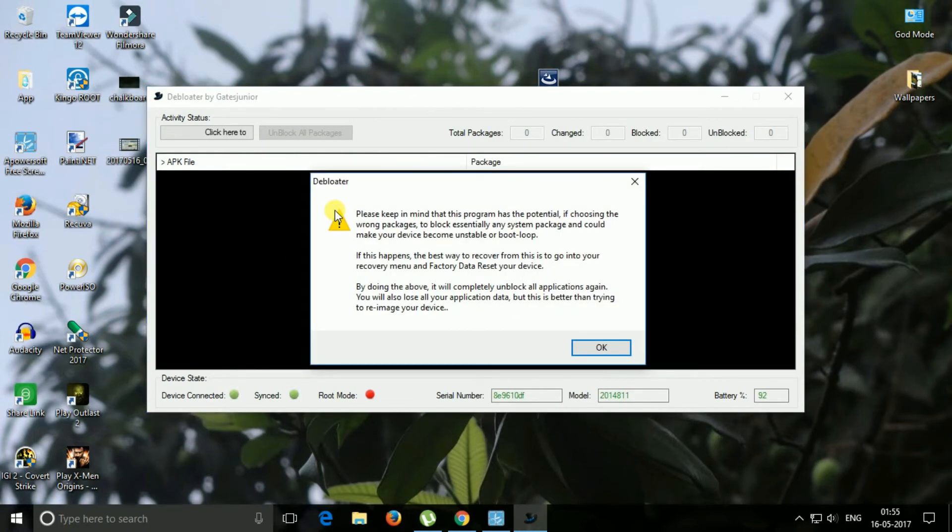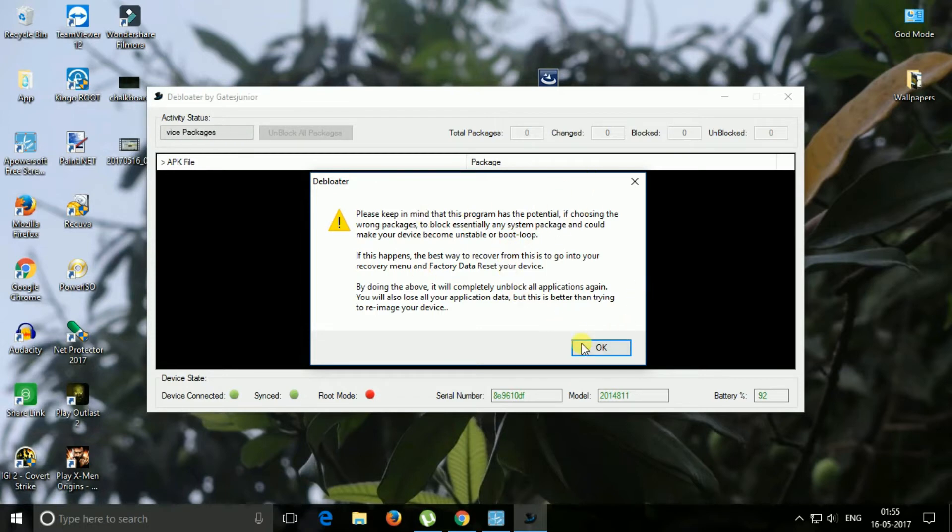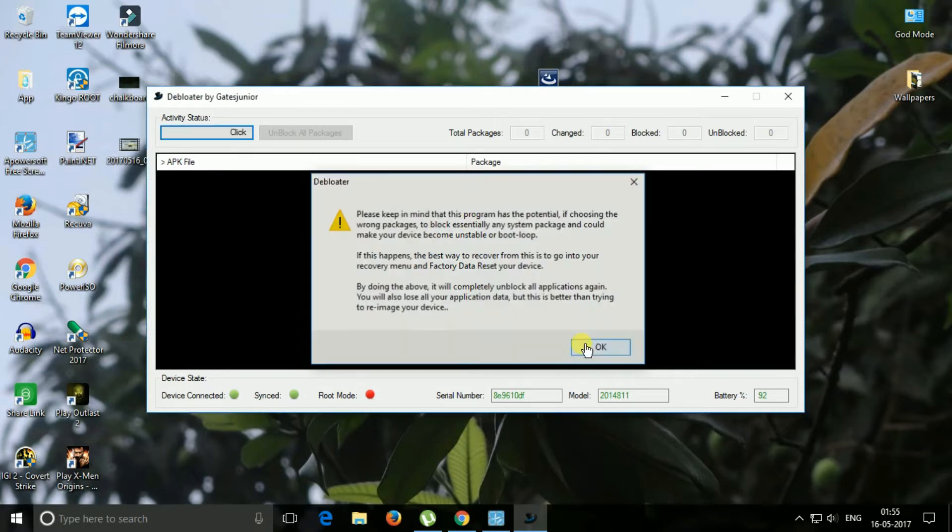And once discovered, the Debloader tool will prompt you with a warning message. And okay, that's it.